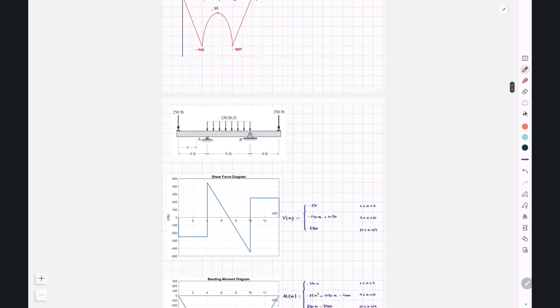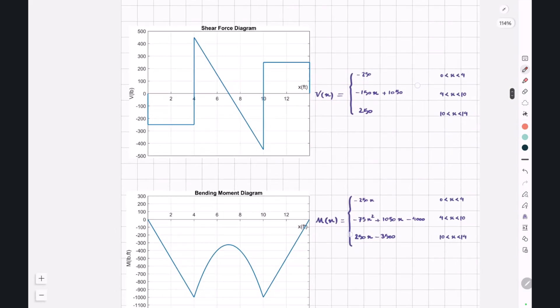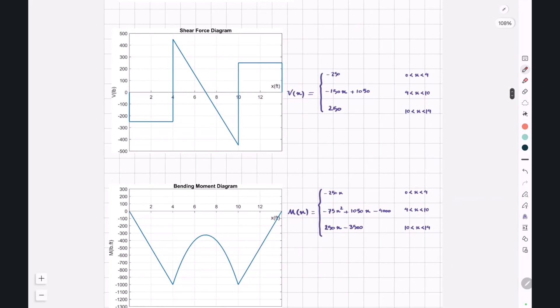The shear force and bending moment diagrams have also been plotted in MATLAB so you can see more precise versions of the hand-drawn diagrams.